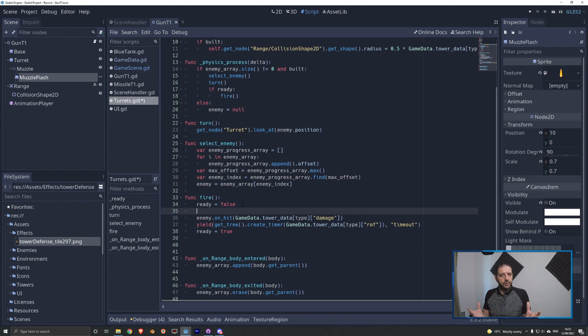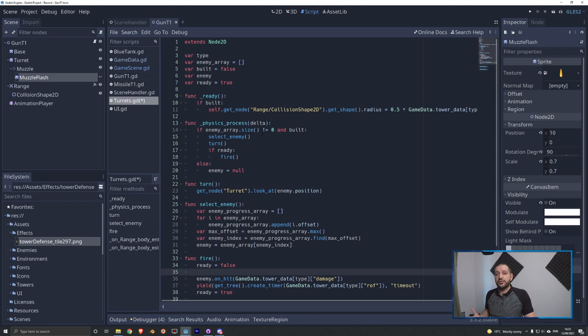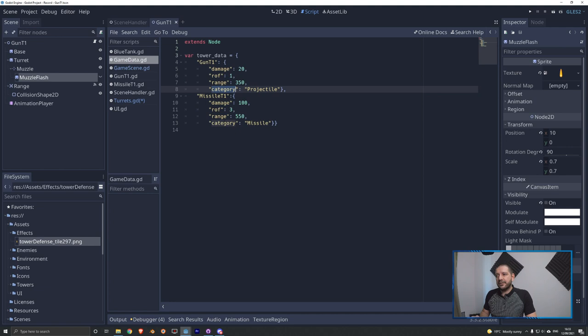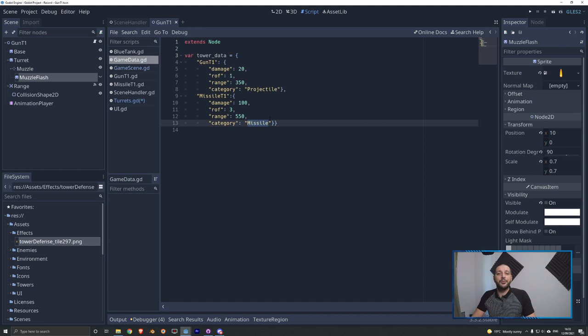We don't want this categorization to go as far as each specific turret, because gun tier 1, cannon tier 1, 2, and 3 are all going to have a fire animation. So we'll differentiate between categories like guns or projectiles and missiles. Under the game data, I've already added a category variable to both the missile tier 1 and gun tier 1 turrets. I'm going with projectile and missile. Don't forget that little comma after range 550 and 350 there, otherwise the dictionary won't be correct.